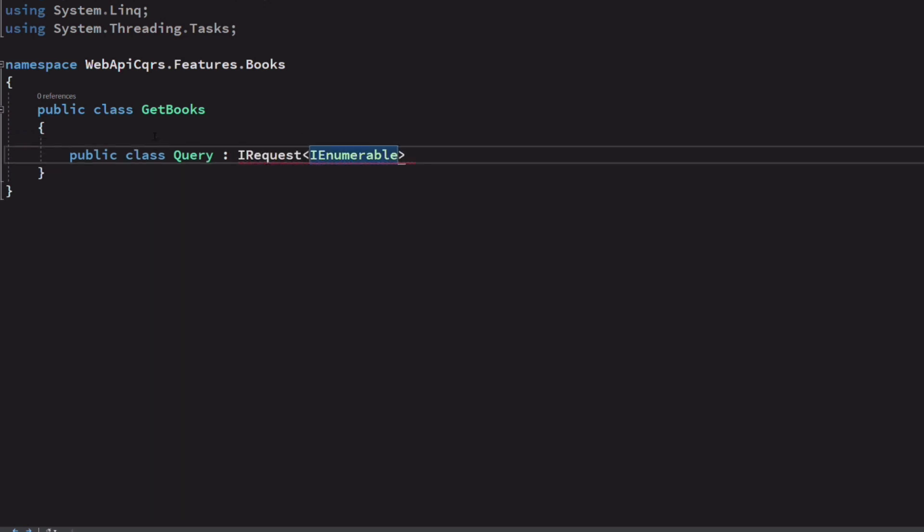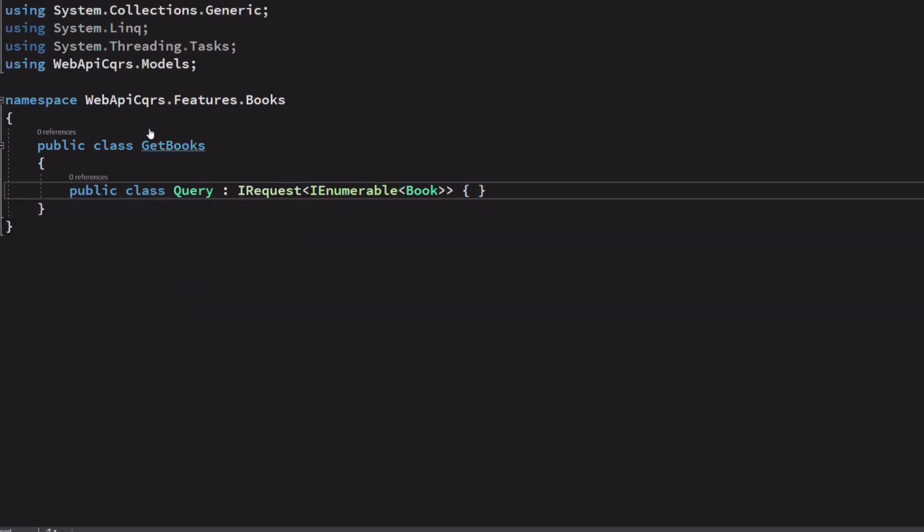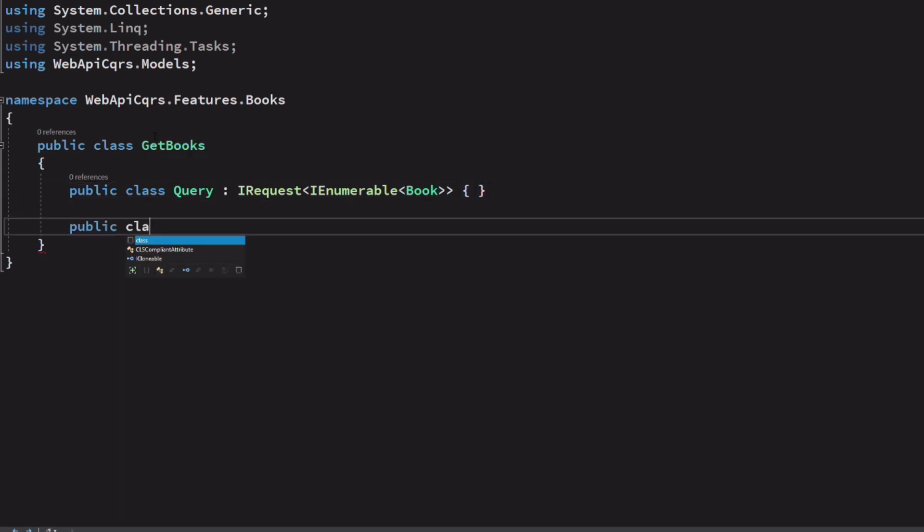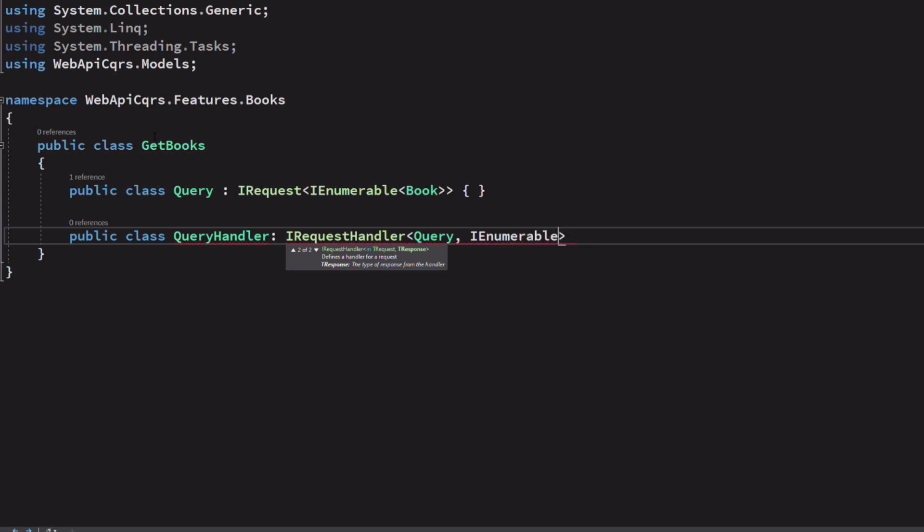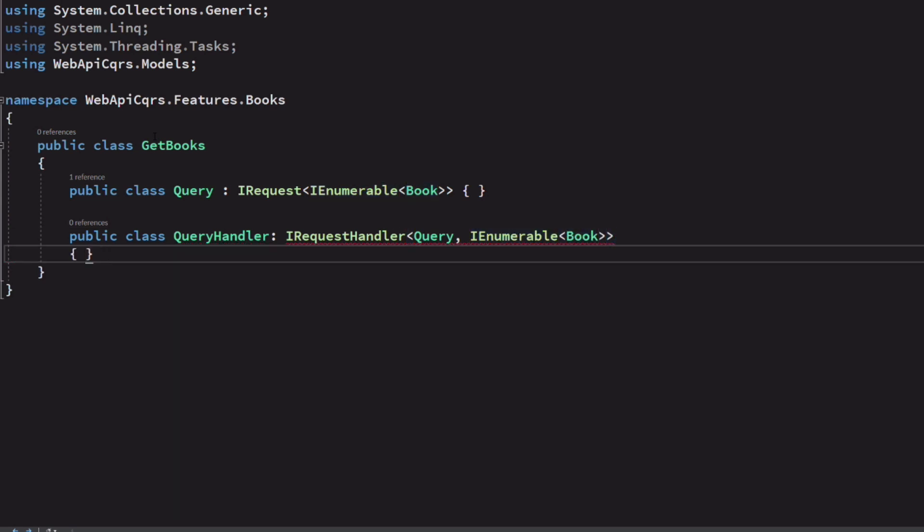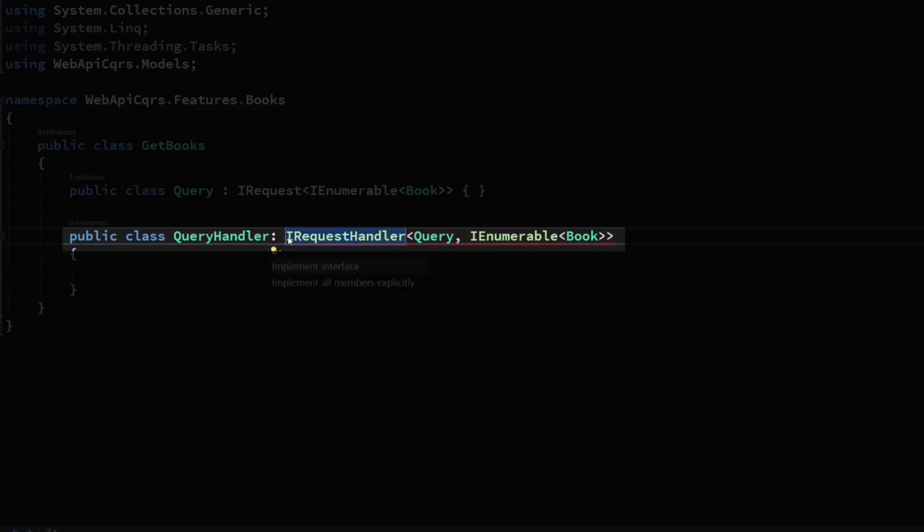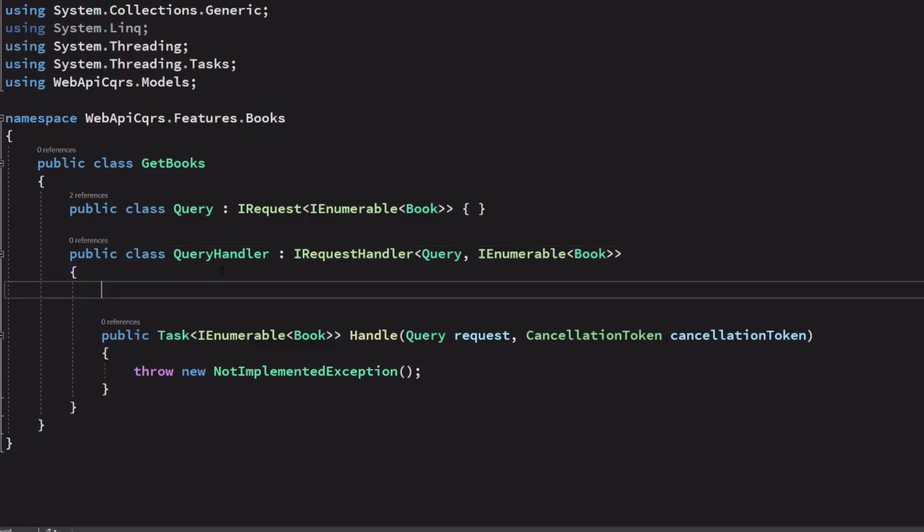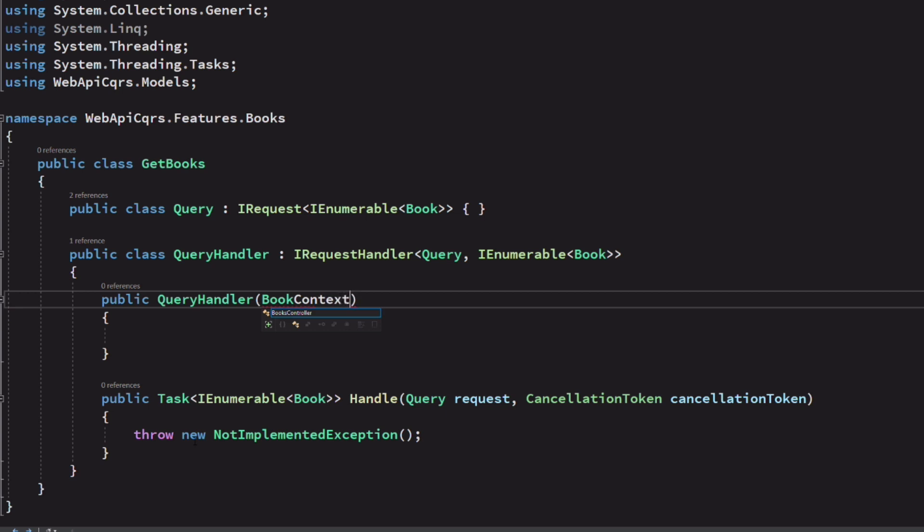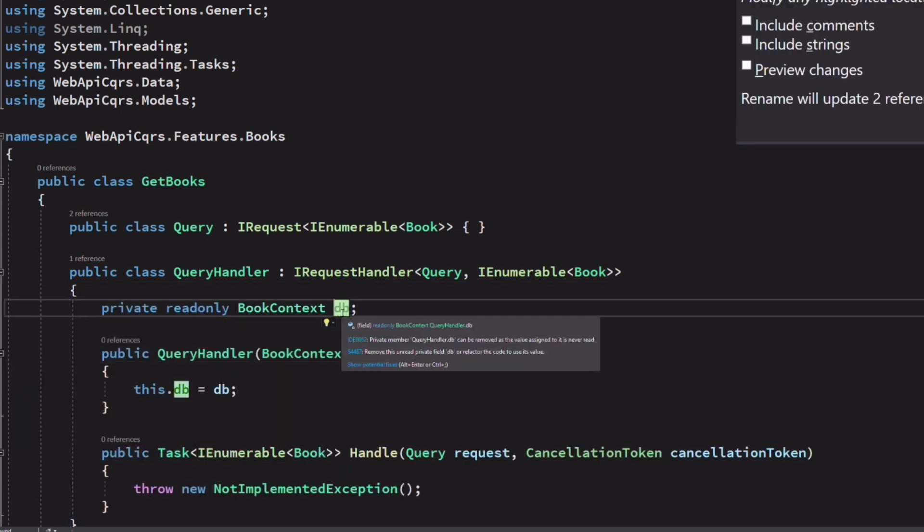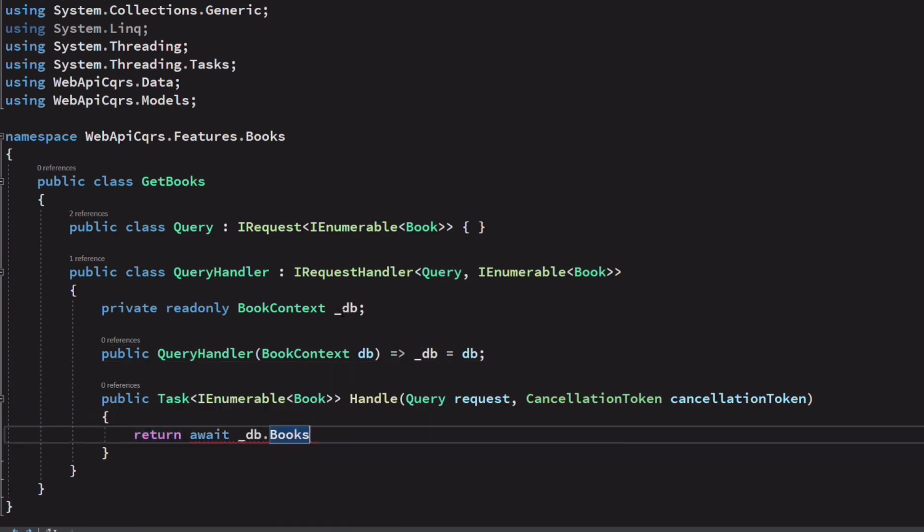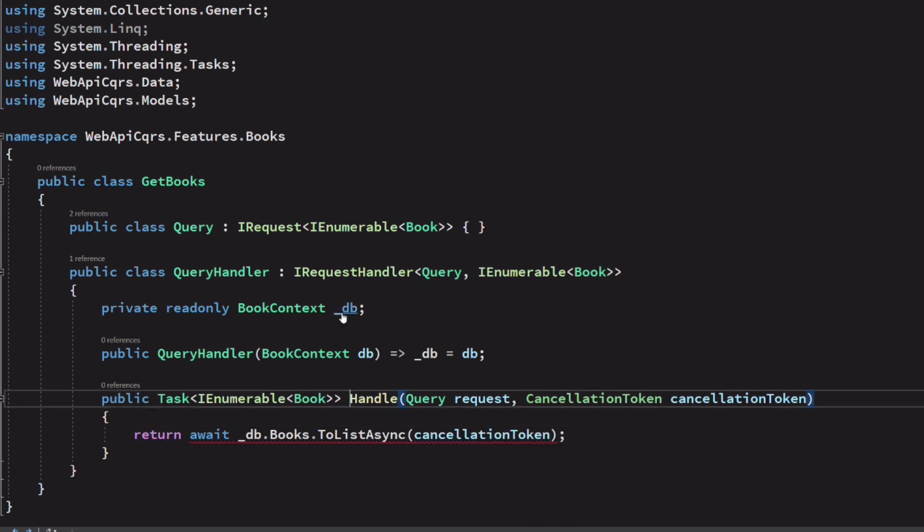It implements the IRequest interface. The type parameter indicates the type that the request will send as a result. Next, I create a query handler class, which implements the IRequestHandler interface. The first parameter indicates the type of the request it will handle. And the second parameter indicates the type of result to send back. The signature of the class tells that it will handle get books query and will return a collection of books. We need to inject the book context so we can use it.